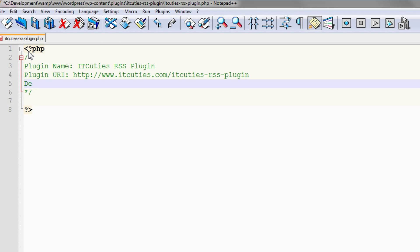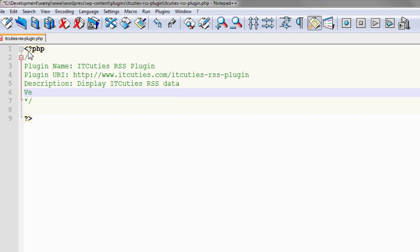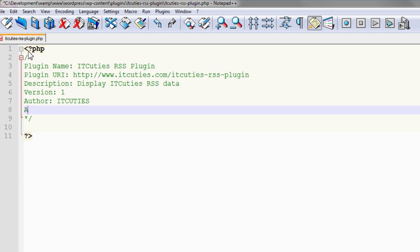Description - short description of the plugin. Version of the plugin. The author's name, and the author's webpage.